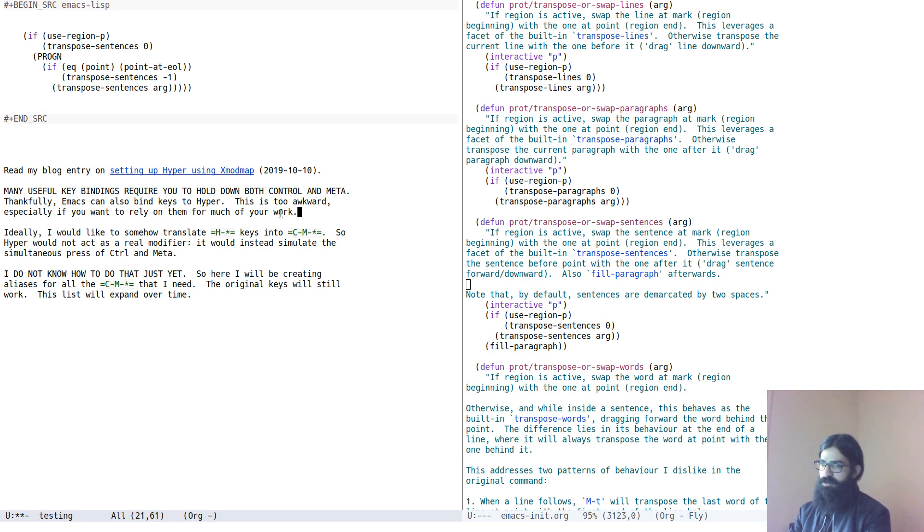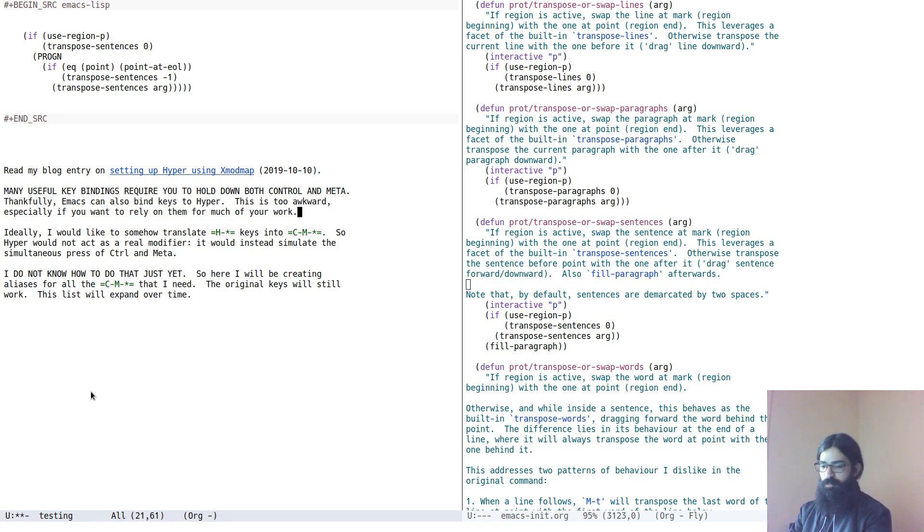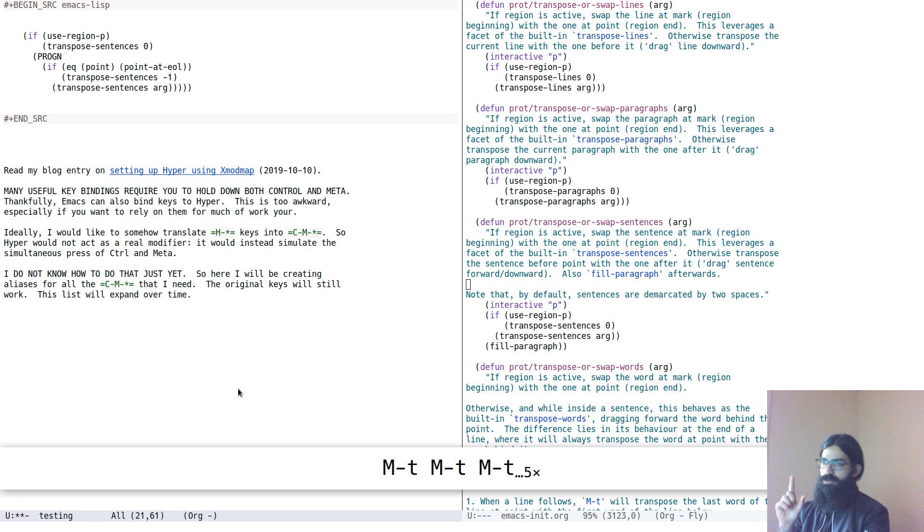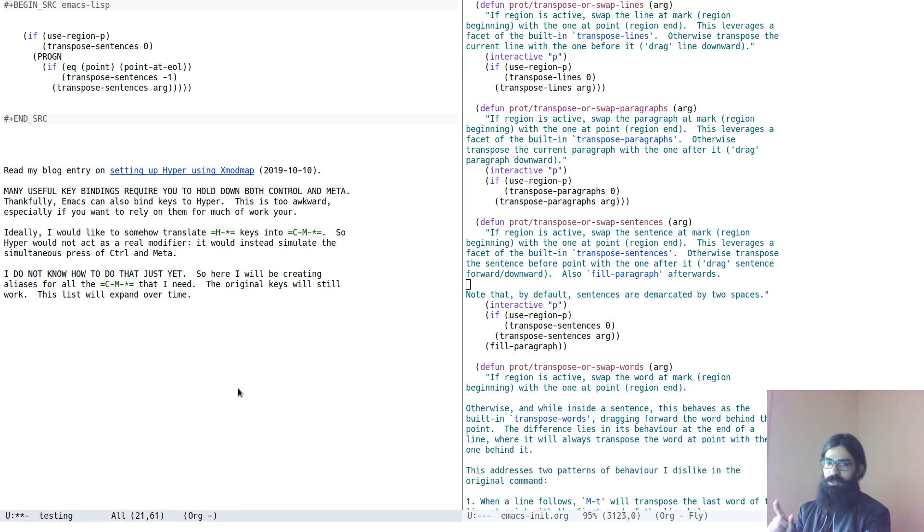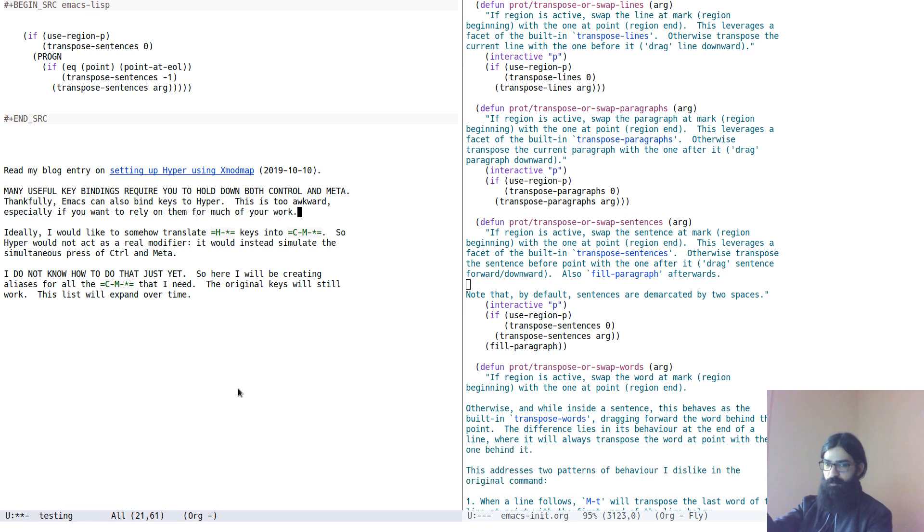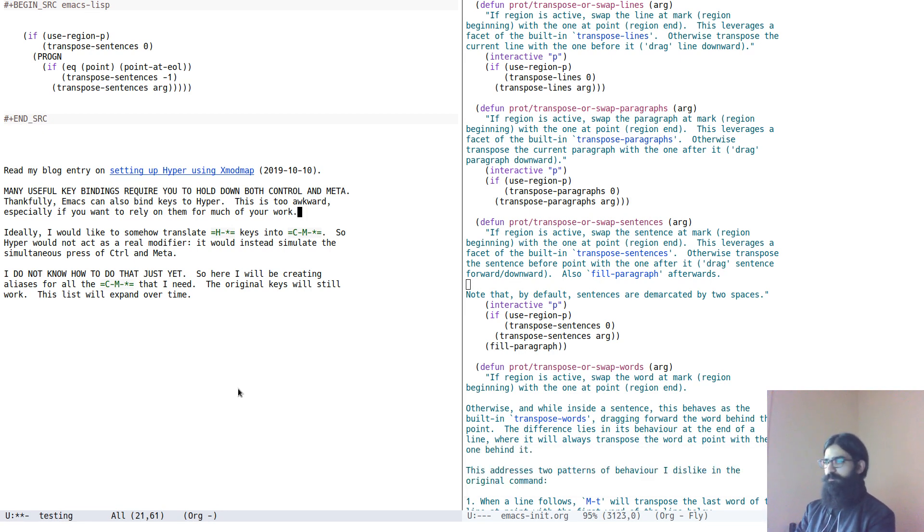So effectively breaking my text. I don't want that. For these cases, I make it so that it only transposes the two words before the point rather than the word before the point and the word afterwards. So this is a small tweak I have made. I believe that covers it.